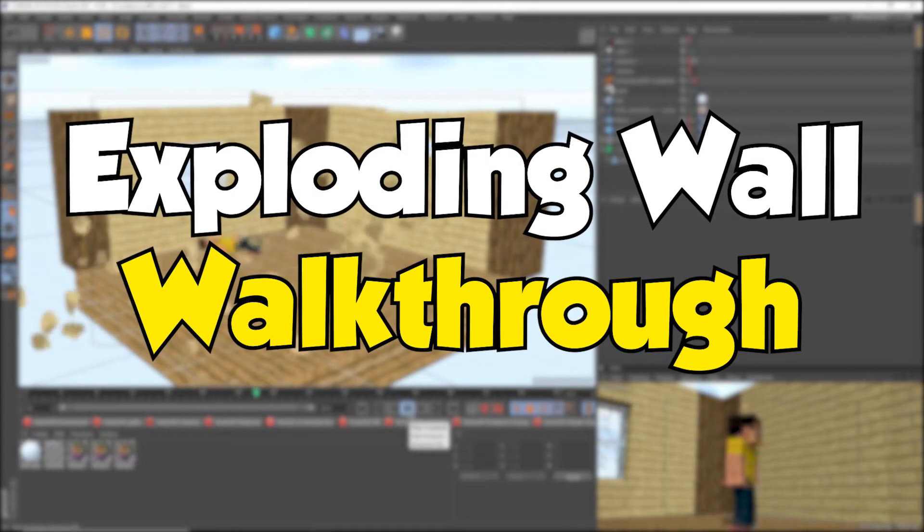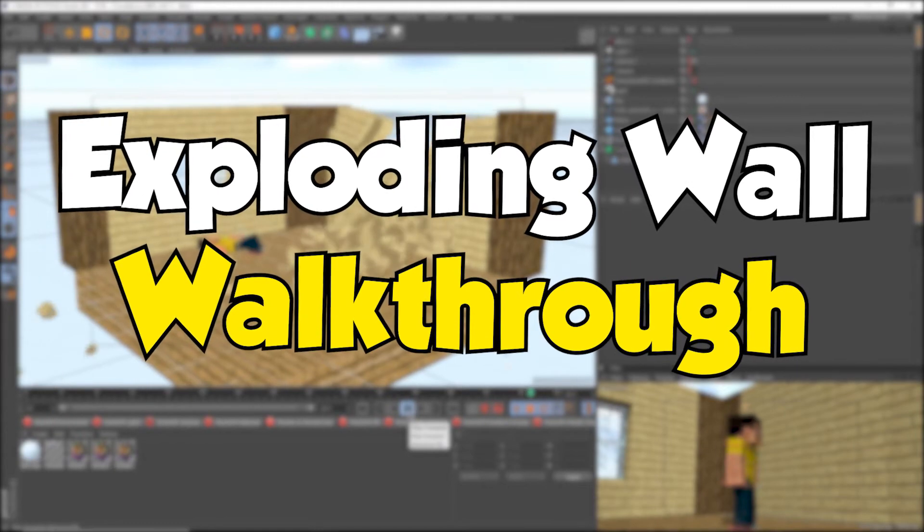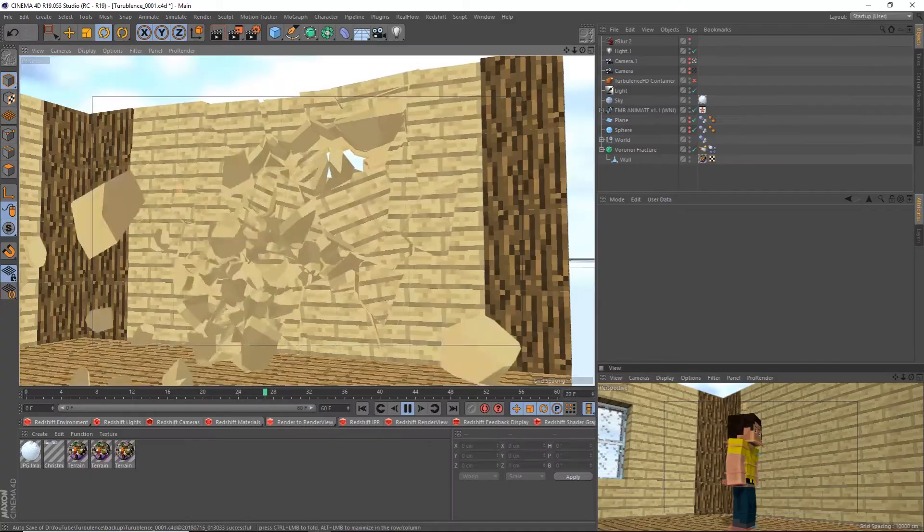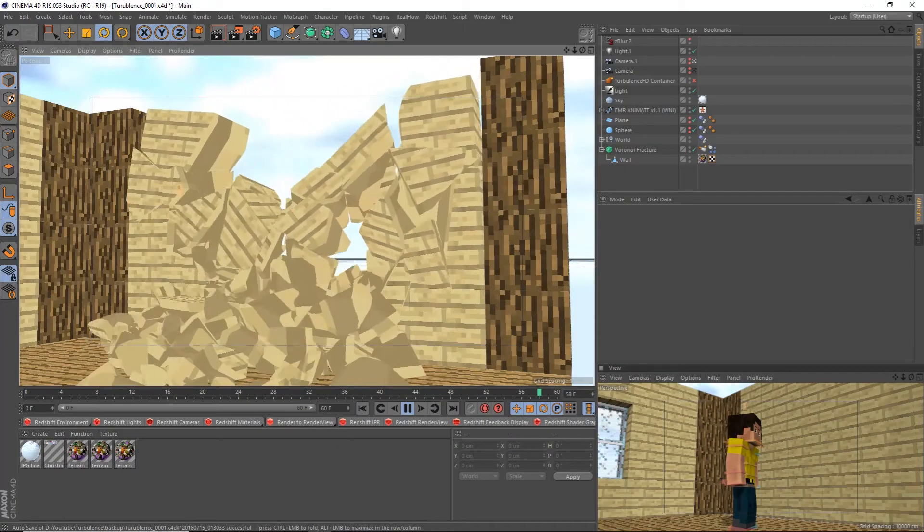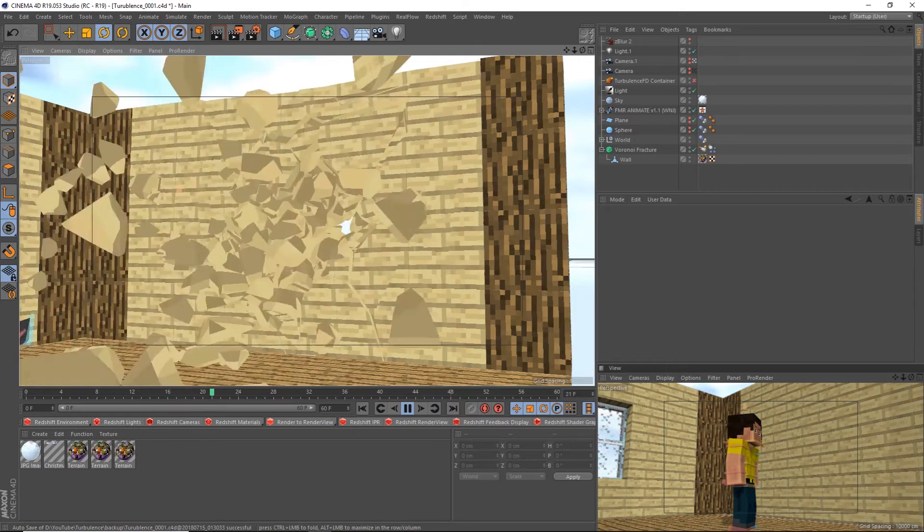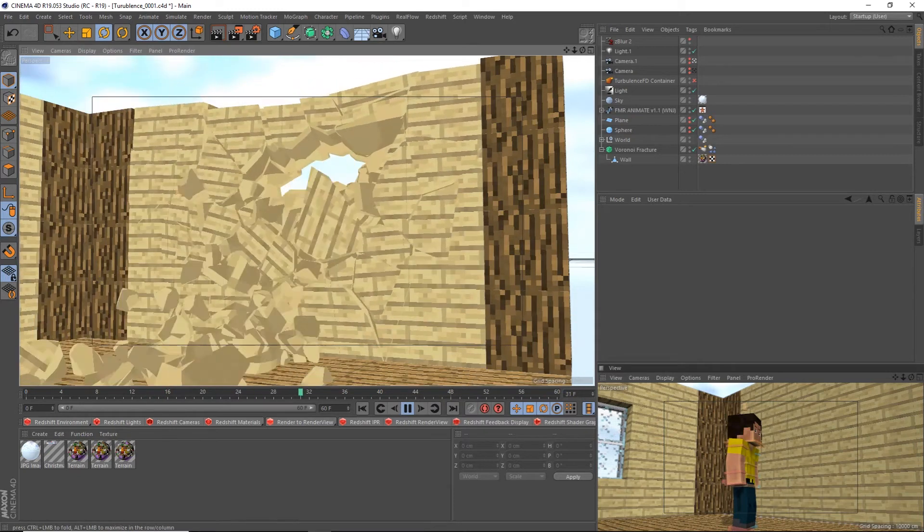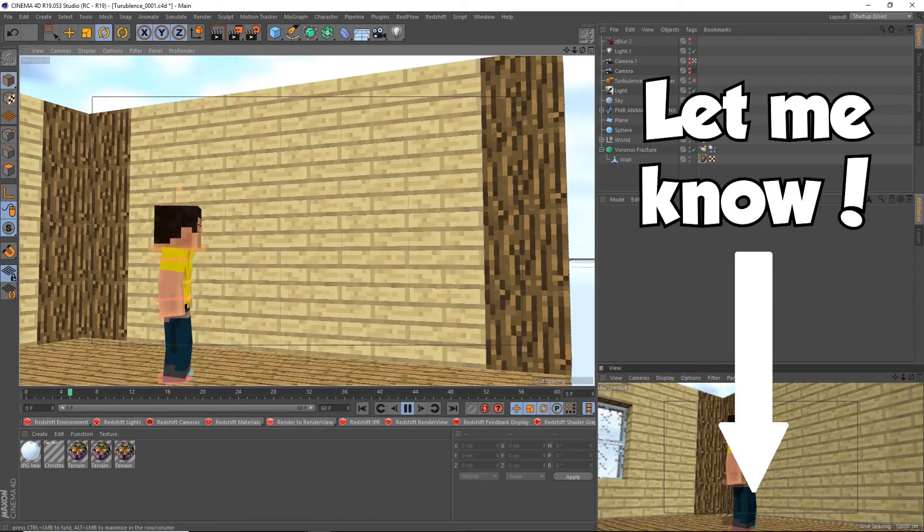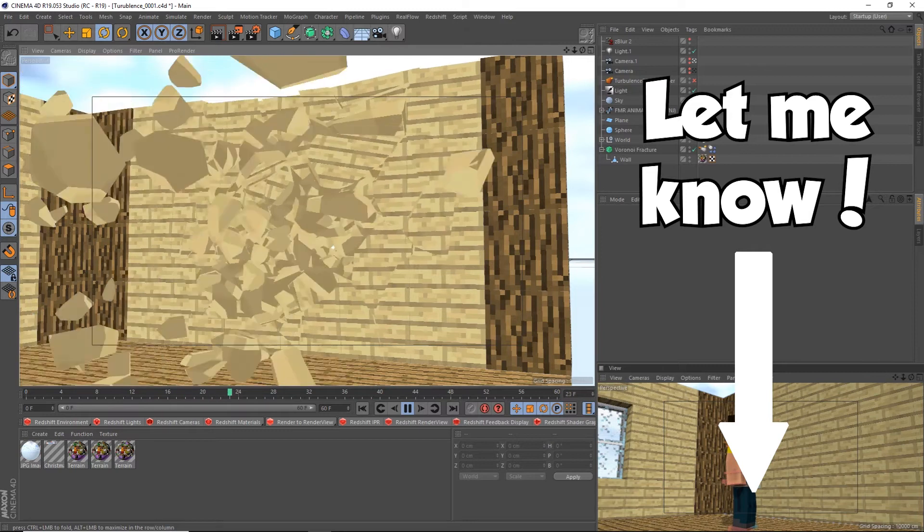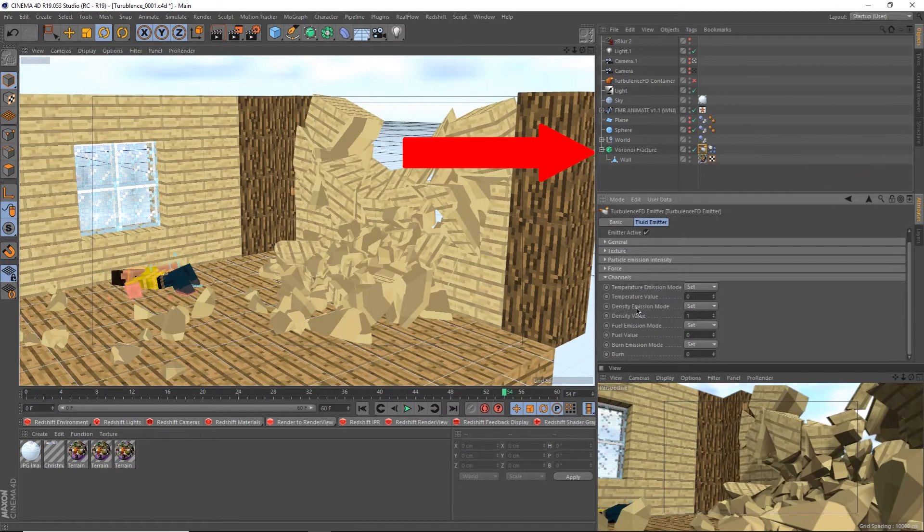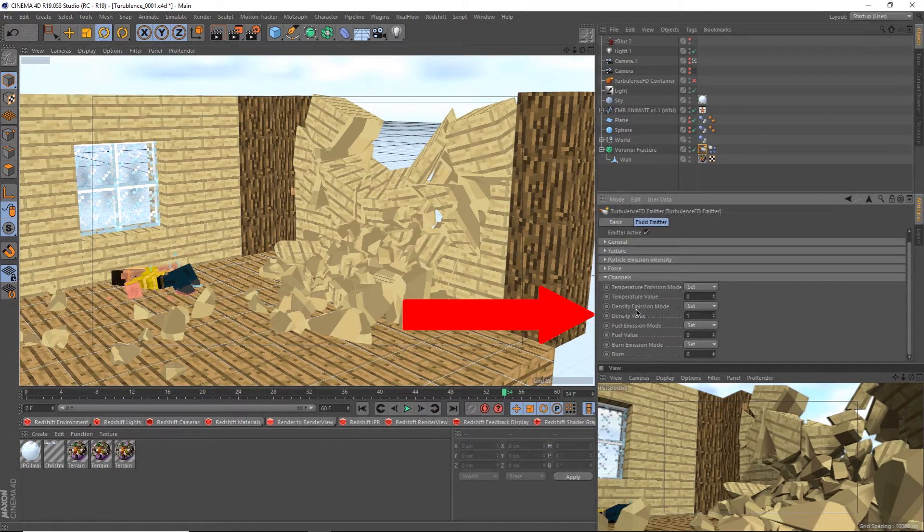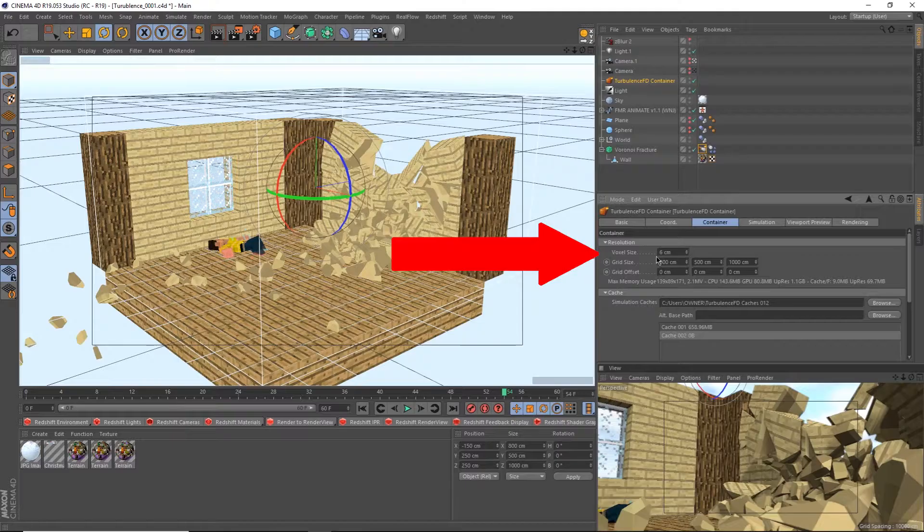What I have in this scene is a half-built room with an animated FMR animate guy. For this wall, I simply used a Voronoi with dynamics and had a sphere fly into it. I won't go over how to do the wall in this video, but I will if it's requested enough. Make sure to let me know in the comments below. The first thing I did was apply a TFD emitter tag onto the Voronoi and enable density channel. Then I fit the container to the room.